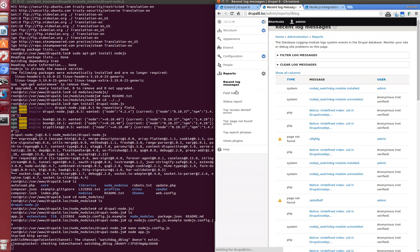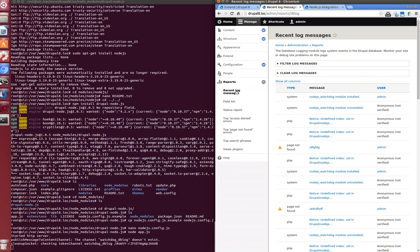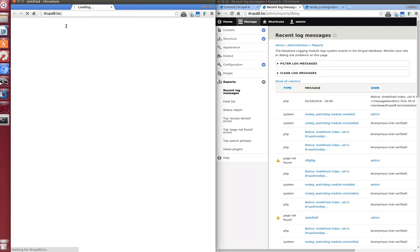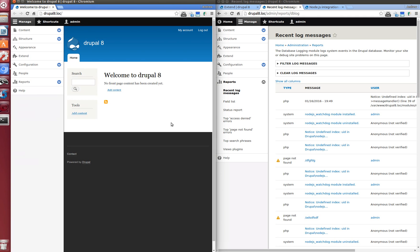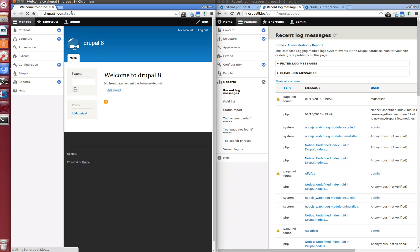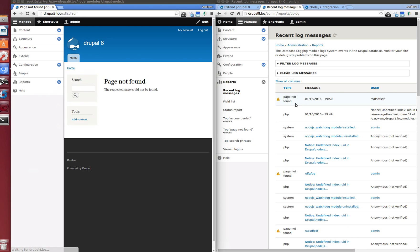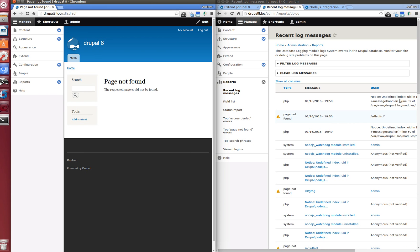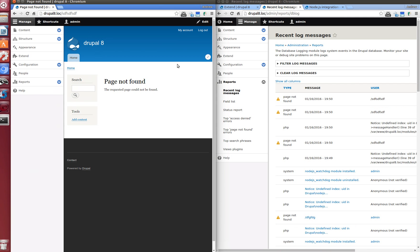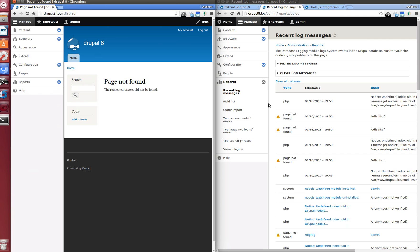Let's go to the watchdog page and open another window. Let's load a nonexisting page. Great. We see that watchdog is updated in runtime. That is so cool. And now we see that Node.js works on Drupal 8.